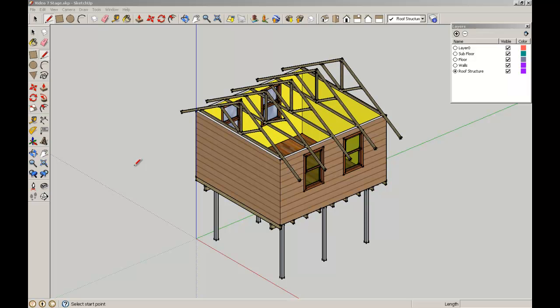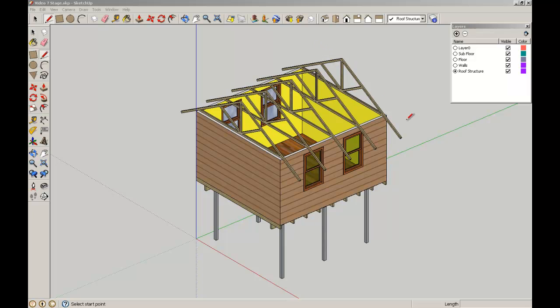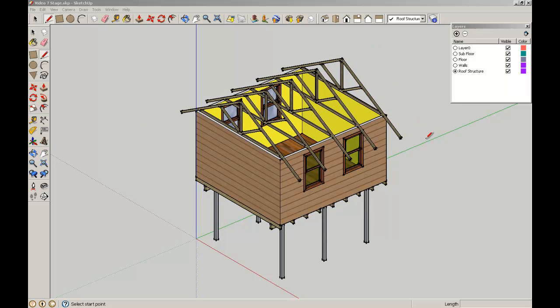Welcome back to the SketchUp for Architecture students brought to you by the School of Architecture at the University of Queensland. We're going to keep working on our simple timber frame structure here and we're going to finish off the roof and put a simple cladding on the top of it.